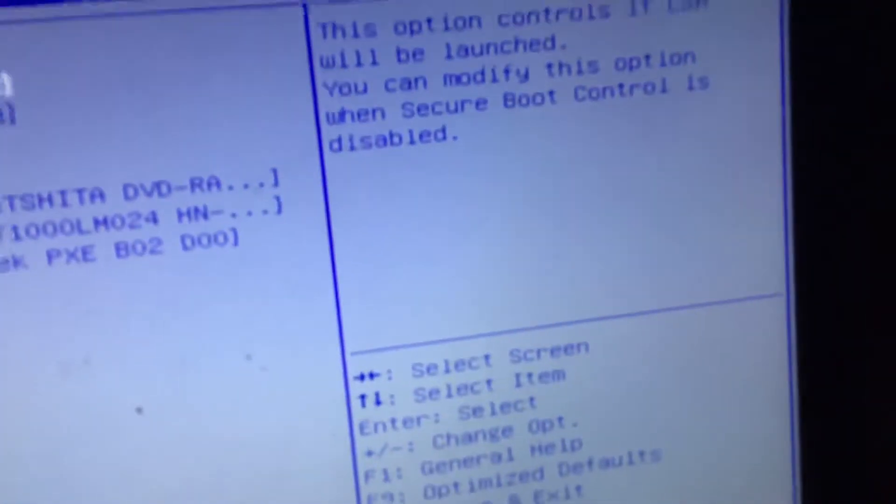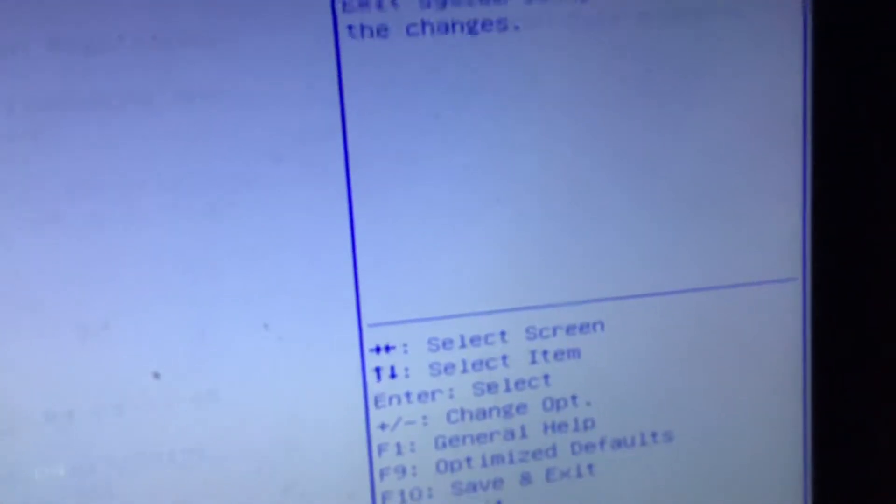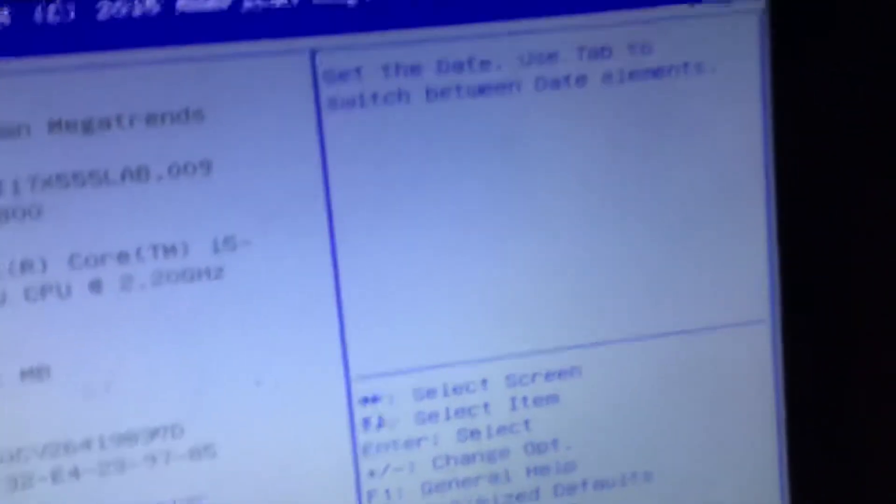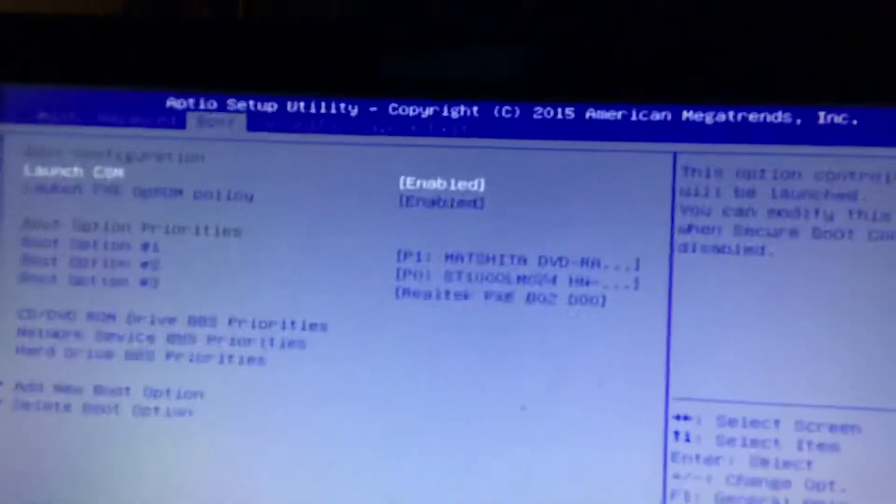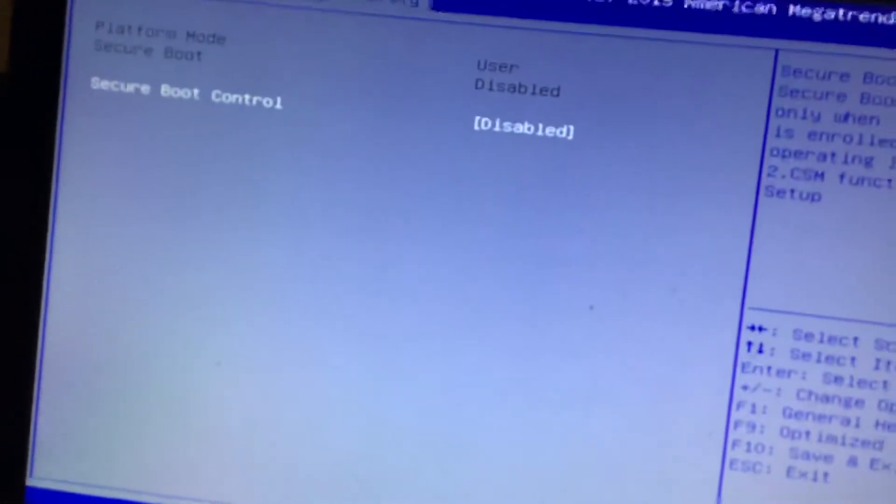I would suggest disabling Secure Boot. It's pretty simple, you just find the Security tab, Secure Boot Menu, and set it to Disabled.